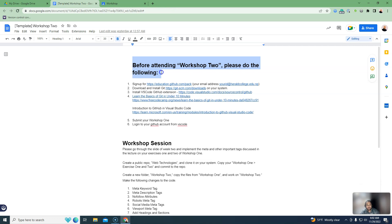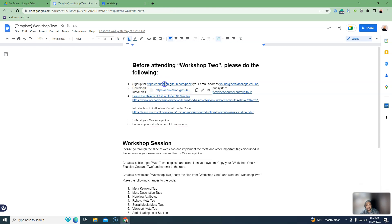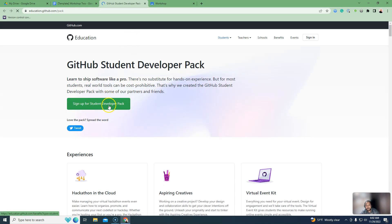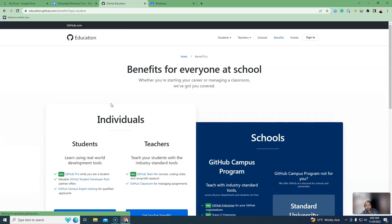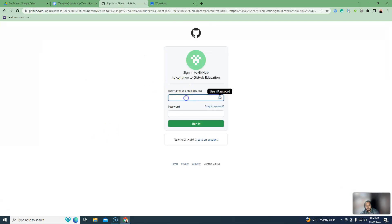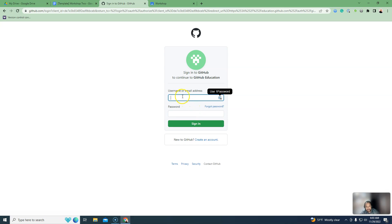Before attending Workshop 2, please do the following. Go to the GitHub Education Pack sign-up page and sign up for the Student Developer Pack. This is my student developer pack — get your student benefits. This is my account, my login, and here is how to create an account.